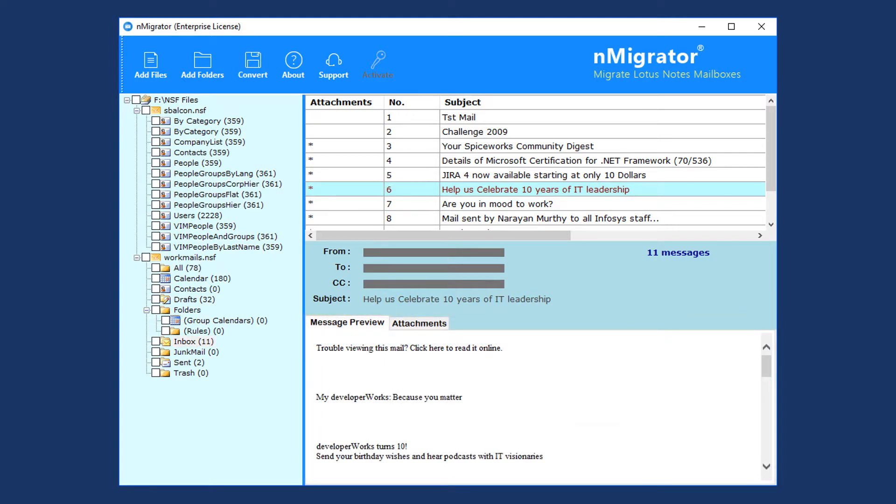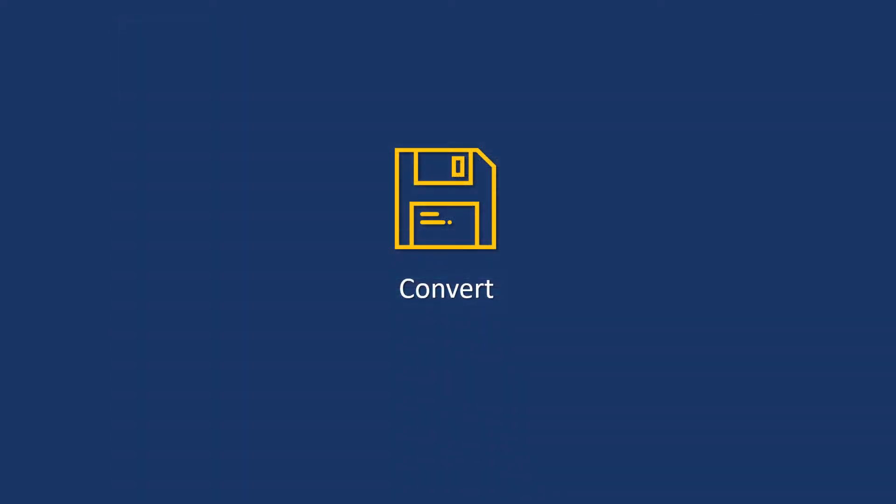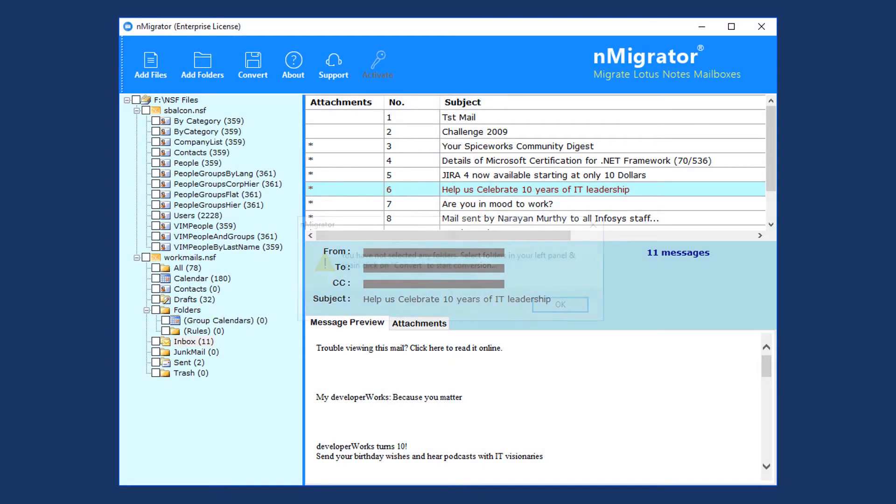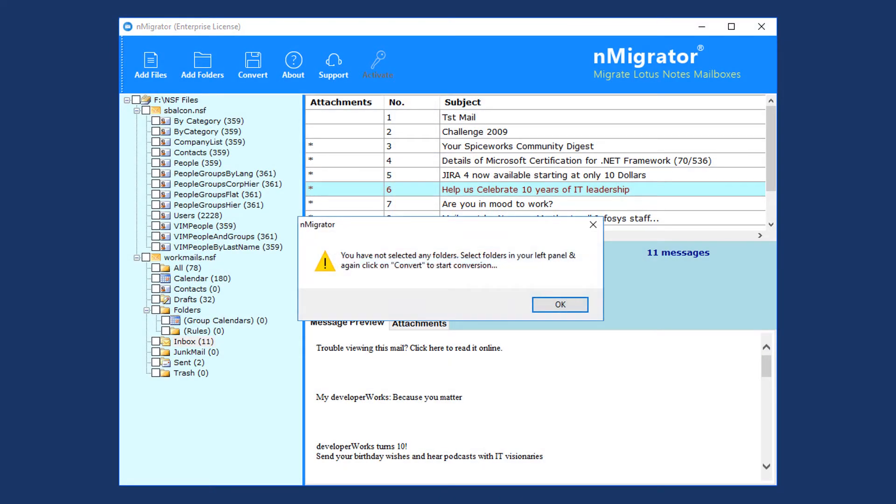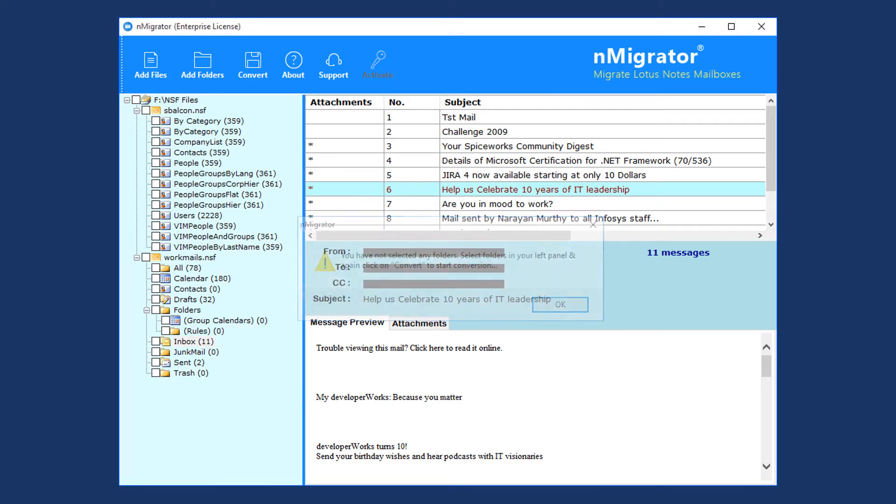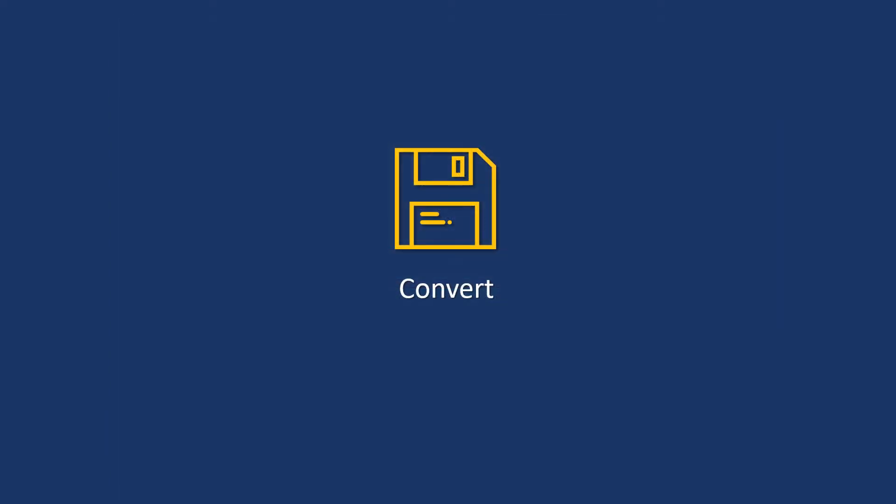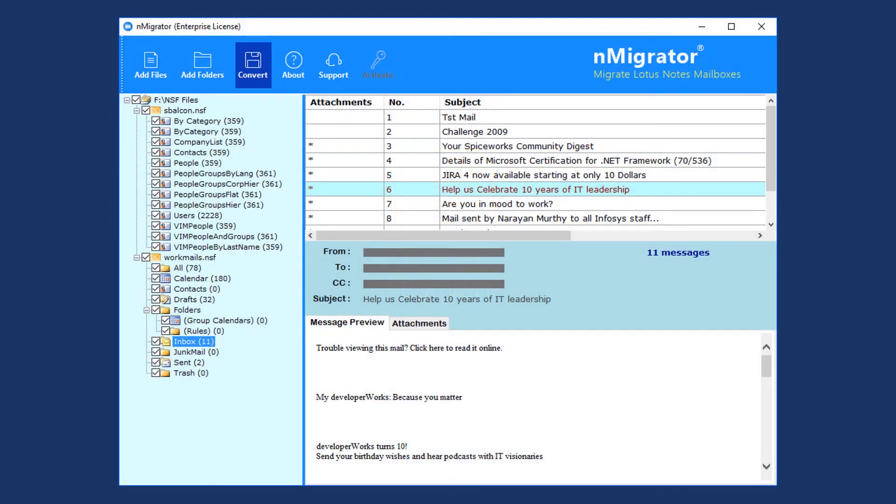Now for conversion, click on Convert. The tool pops up a warning message because no folders are selected for conversion. Now select a folder, then click on the Convert menu.